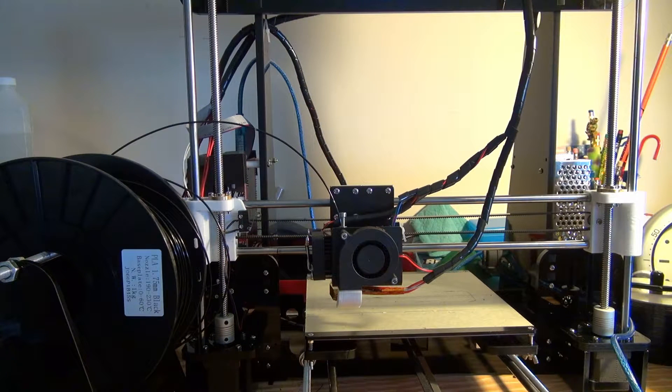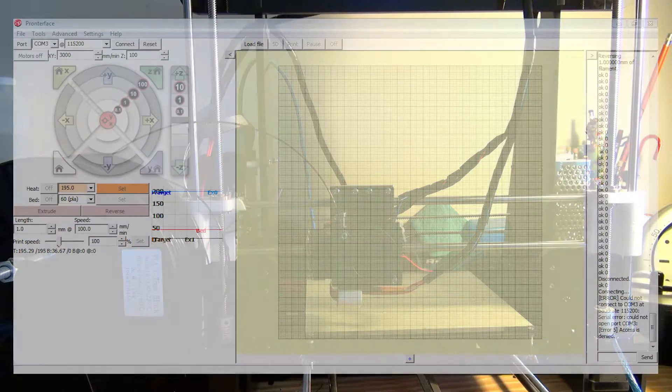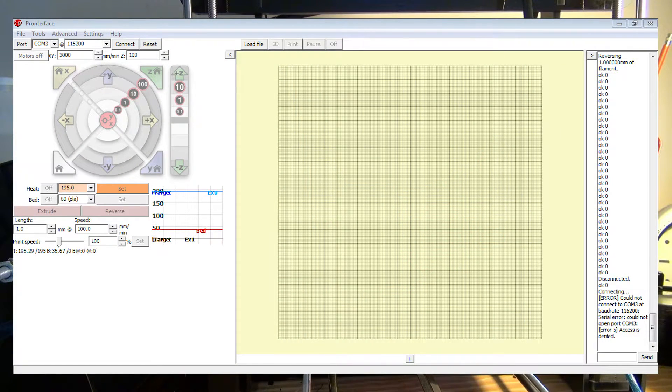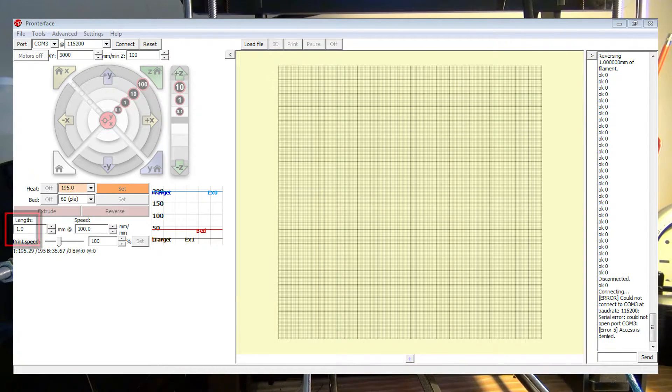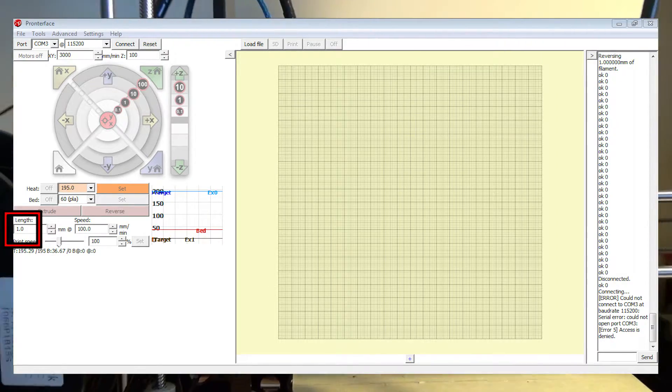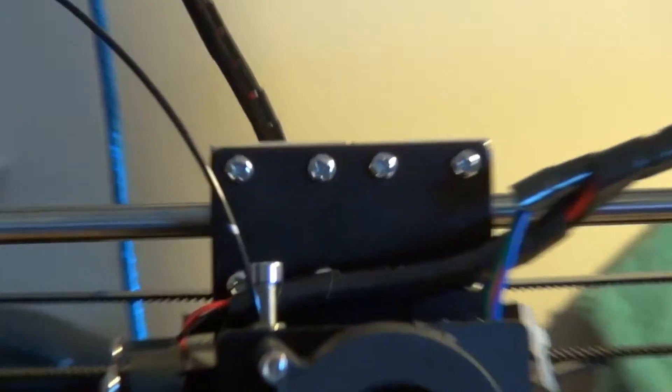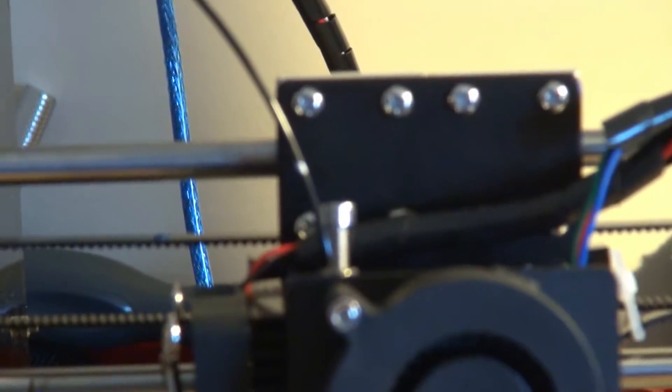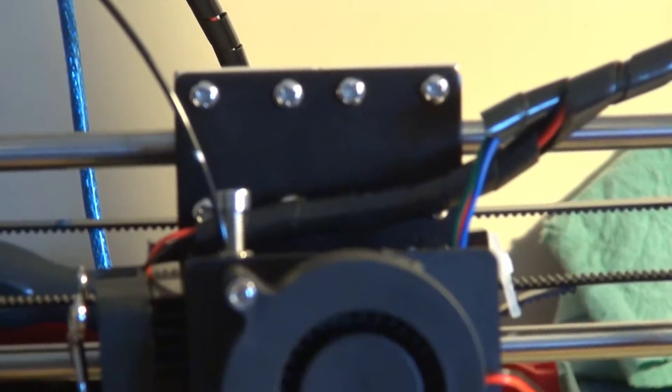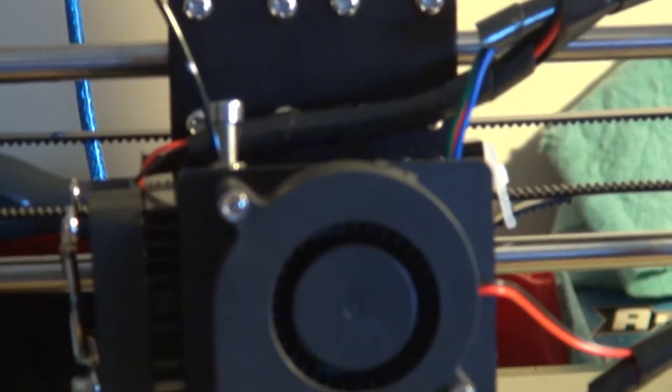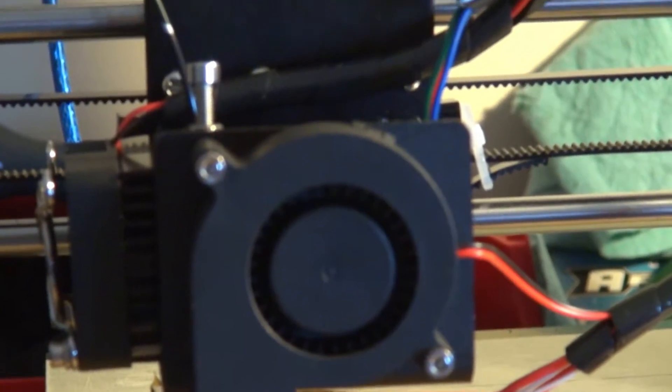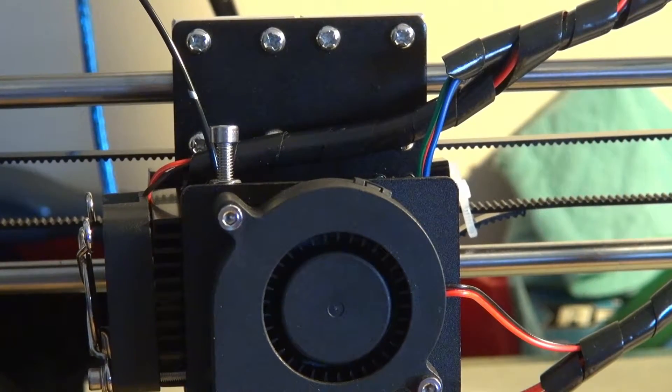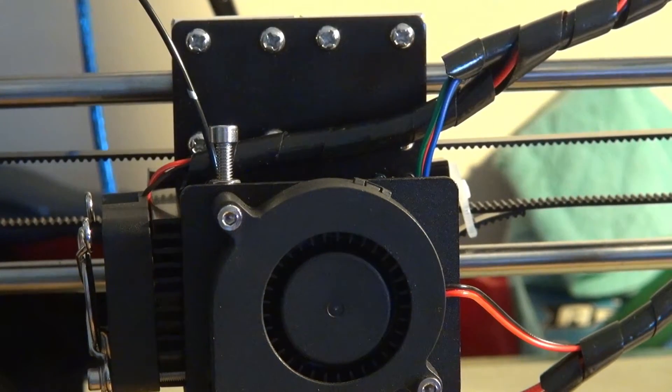I'm using Pronterface right now and what you're going to want to do is extrude the plastic at around one millimeter per extrusion. Let me zoom in a little bit right here. I'm just focusing on the cable back there so you can get it to focus here. All right, now you can see the little spot right here.